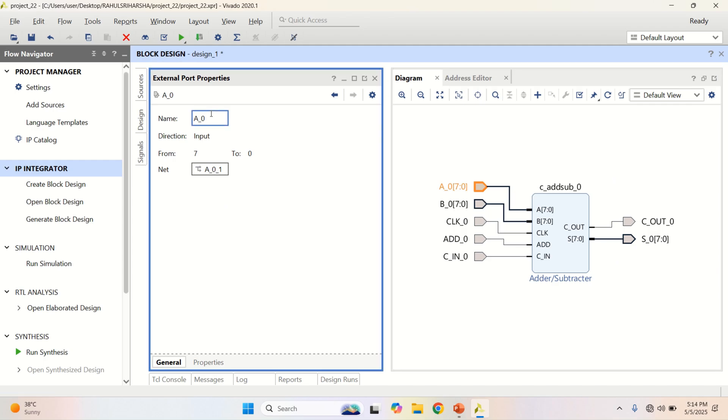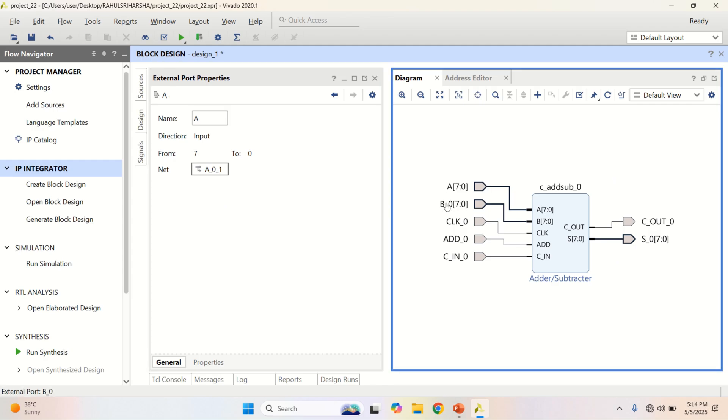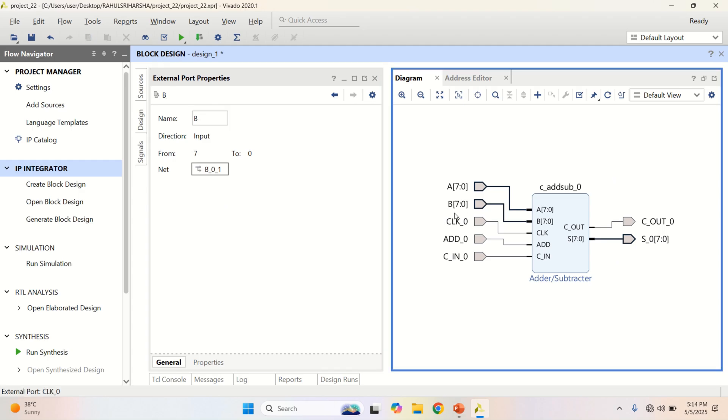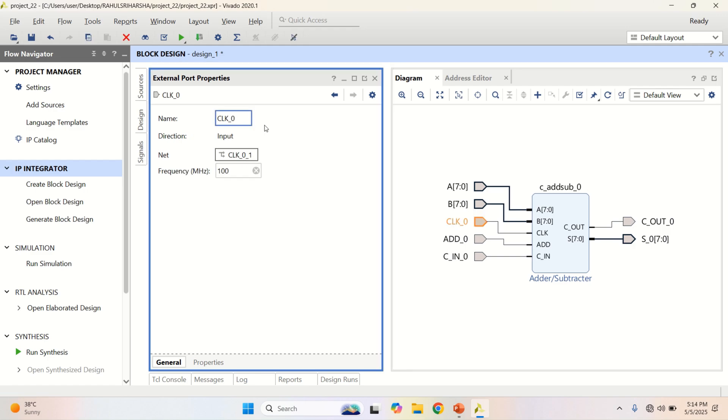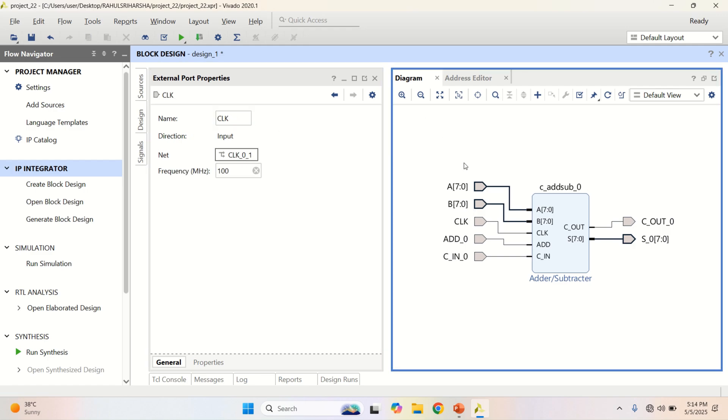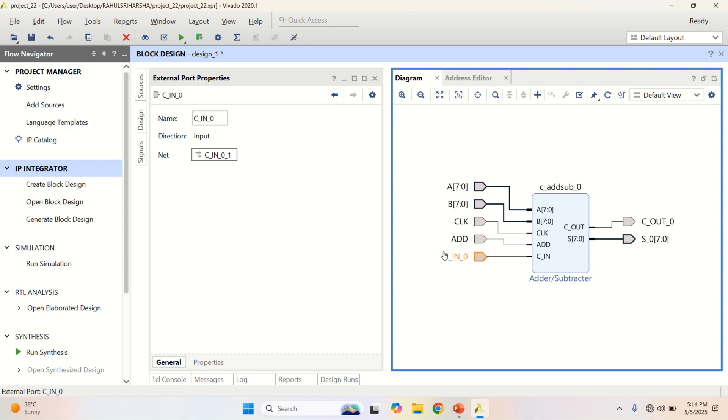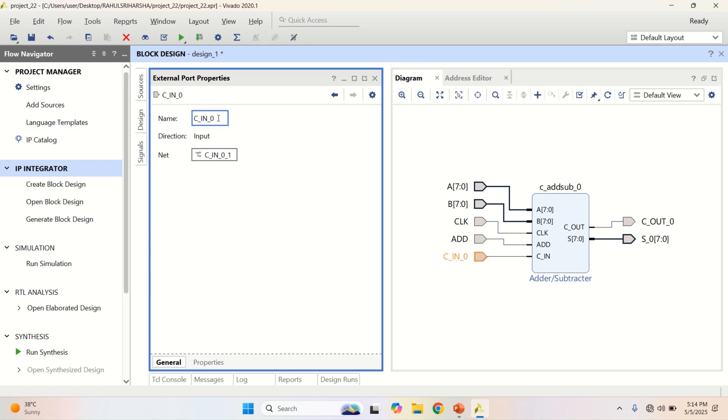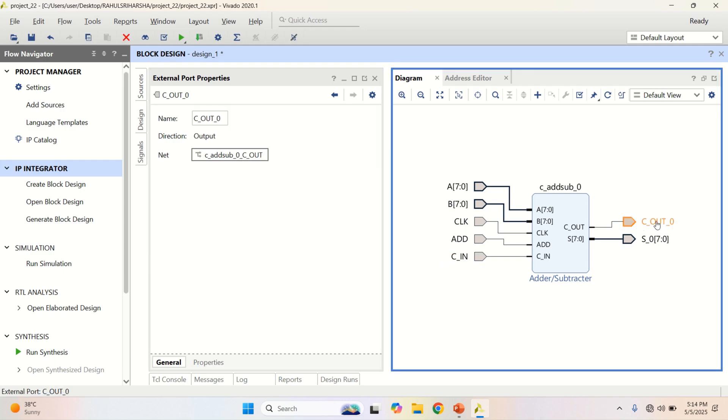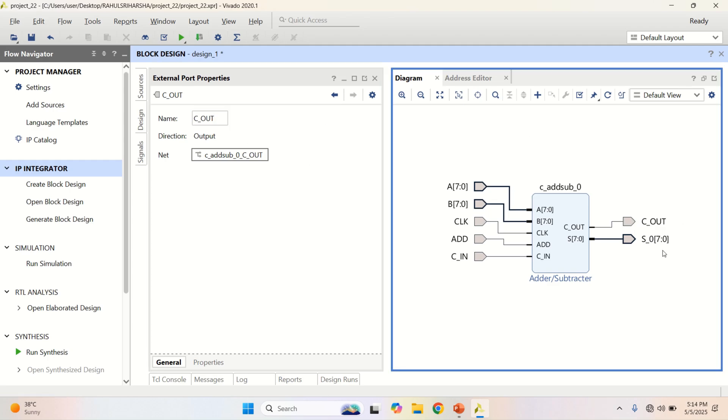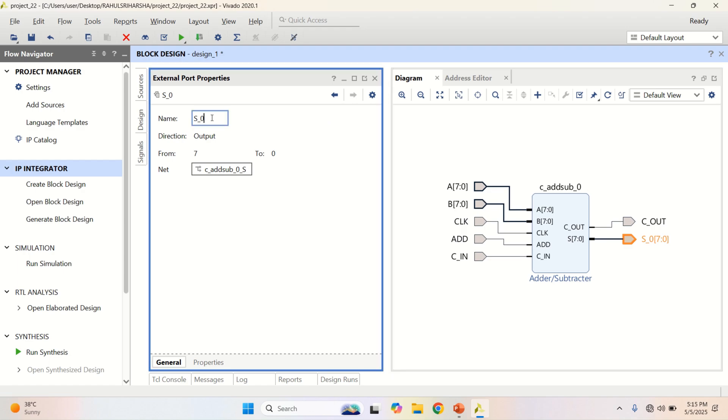You can change the properties of this. So, I want to have the input as A instead of A underscore 0, B 7 down to 0, clock signal as clock. Remove all these underscores for our convenience. C in to be C in and Cout followed by sum or S.